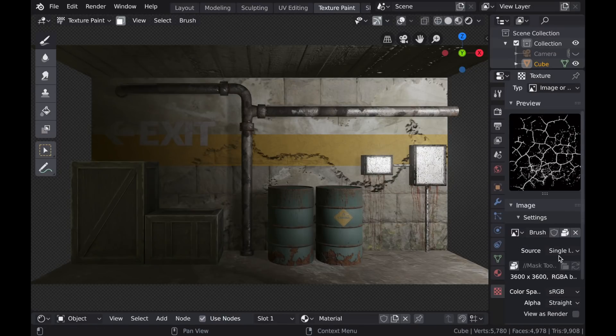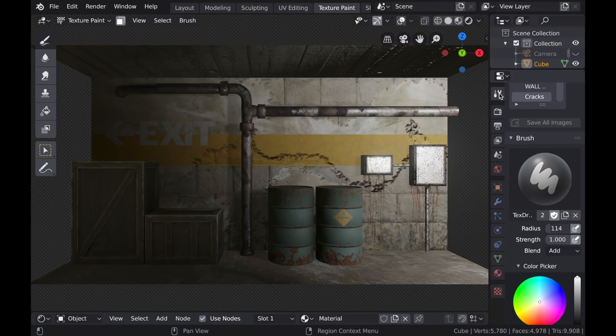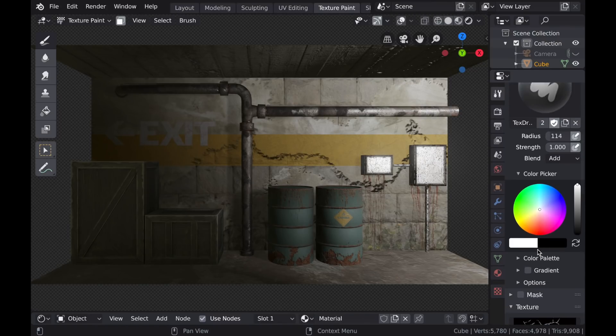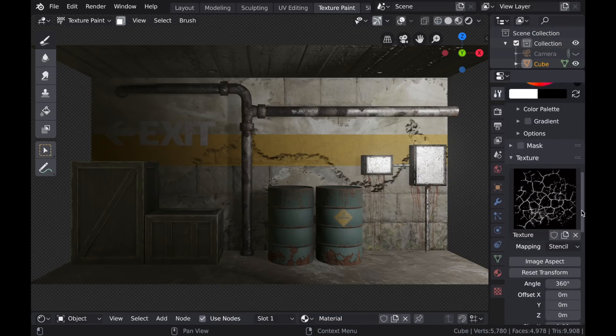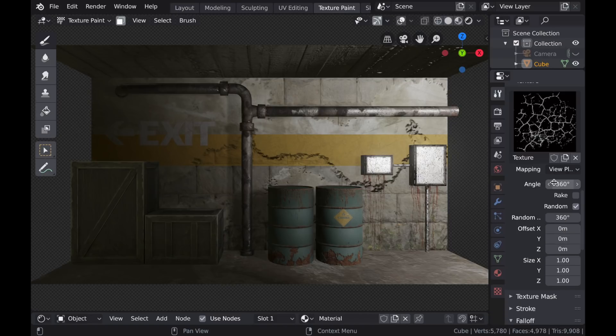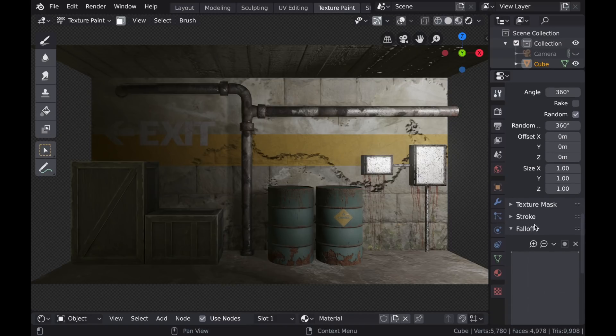And we're not going to use a stencil this time. You could use a stencil, but there's a much better way of adding this kind of detail to your models. So under the texture type, we'll switch from stencil back to view plane. And then under the stroke, we're going to switch it from space to anchored.